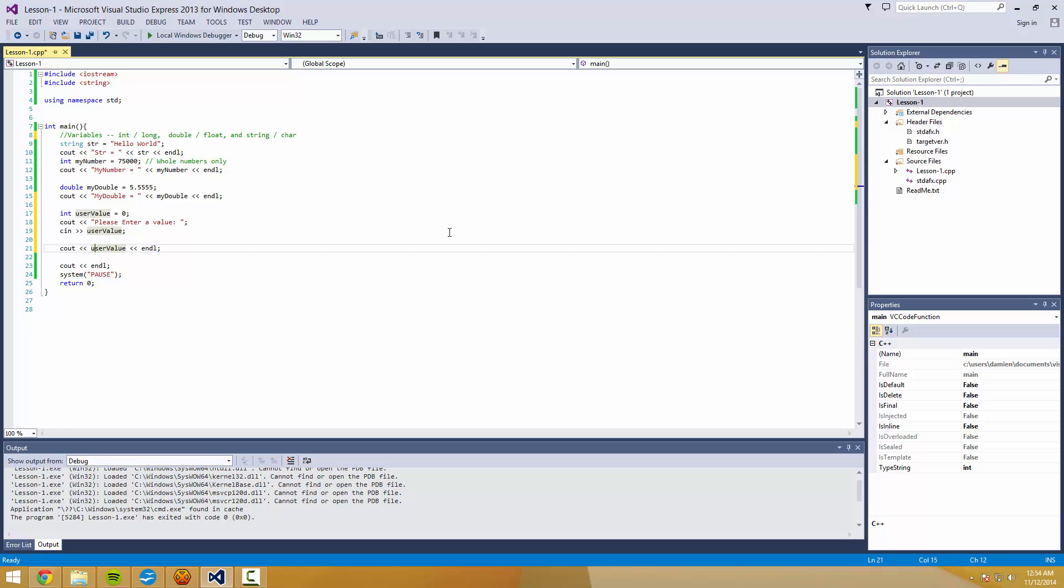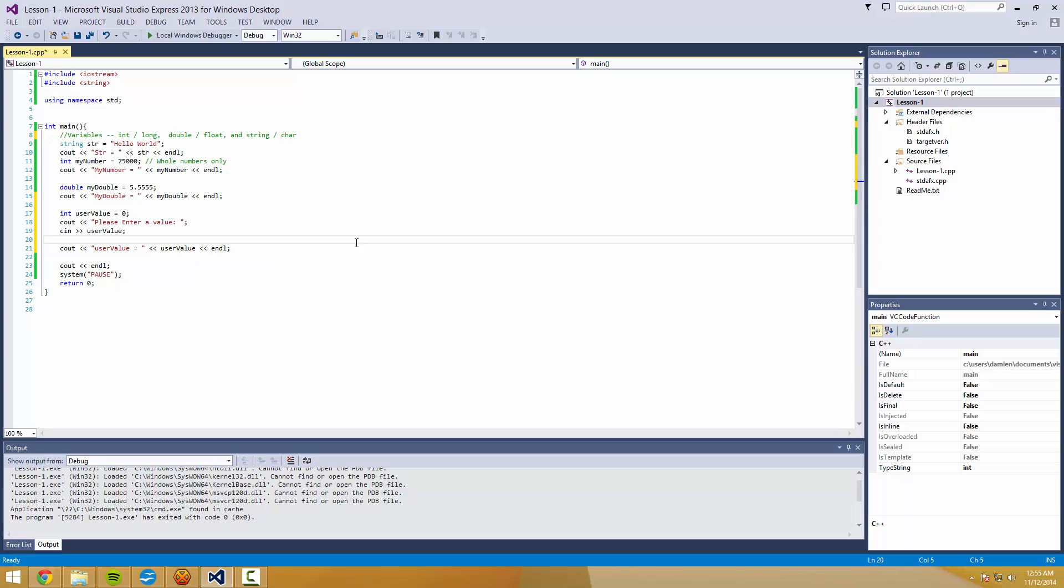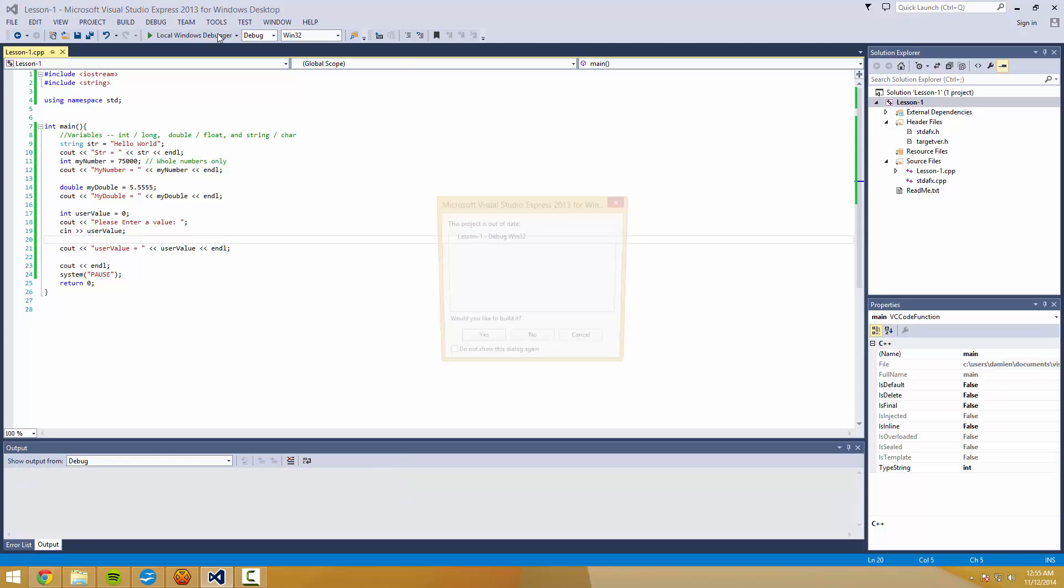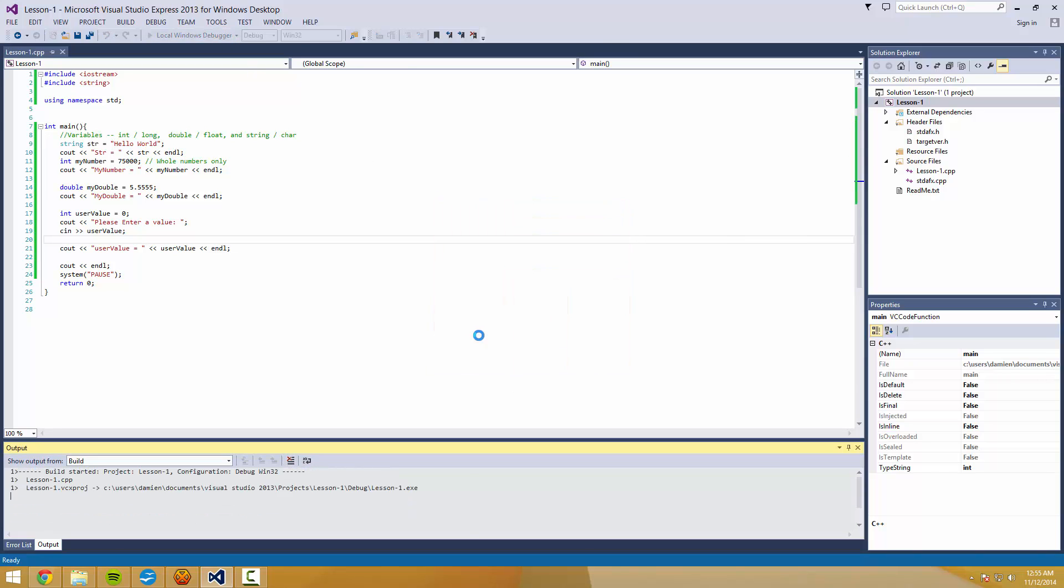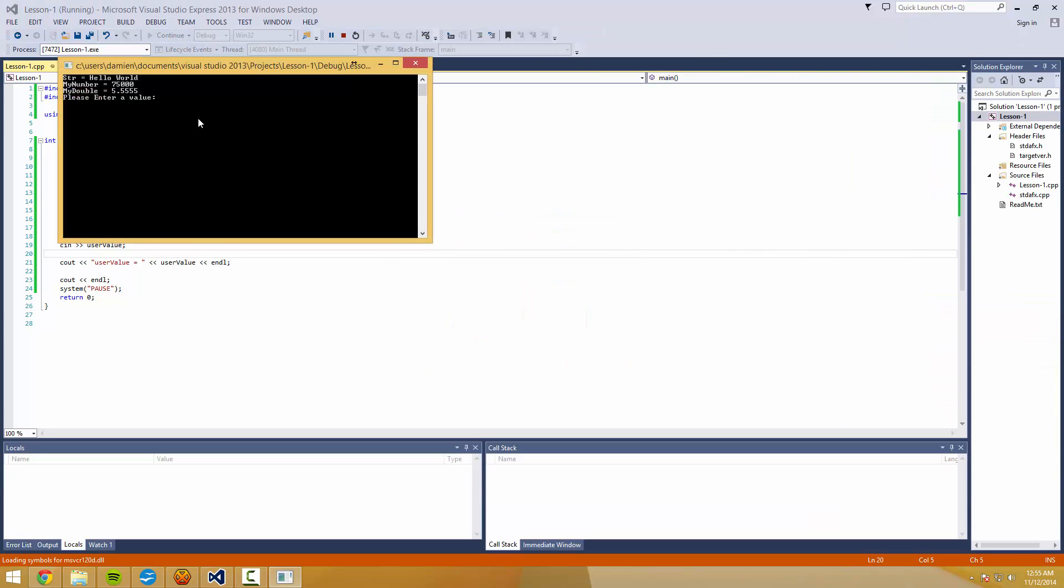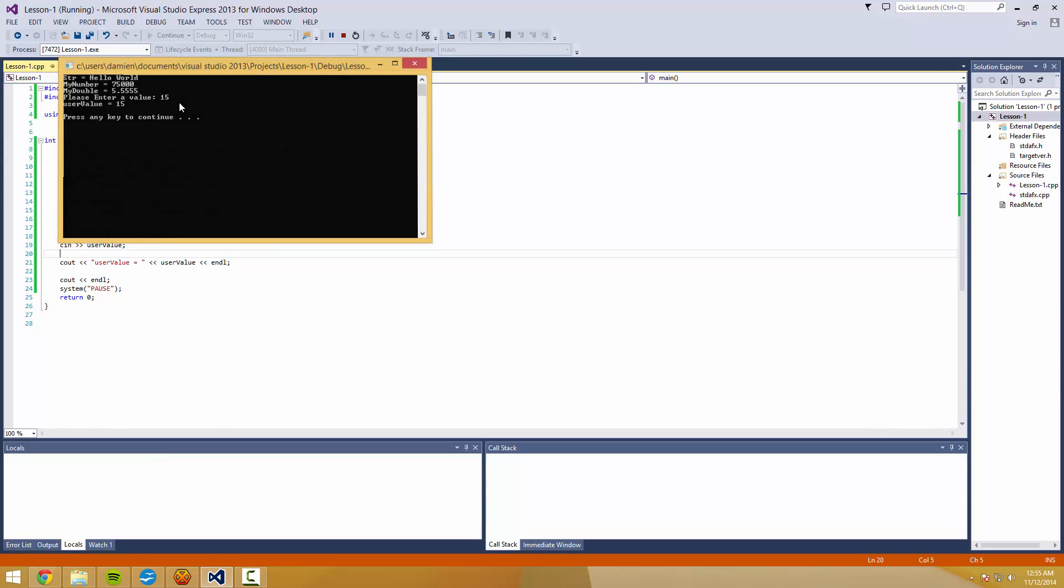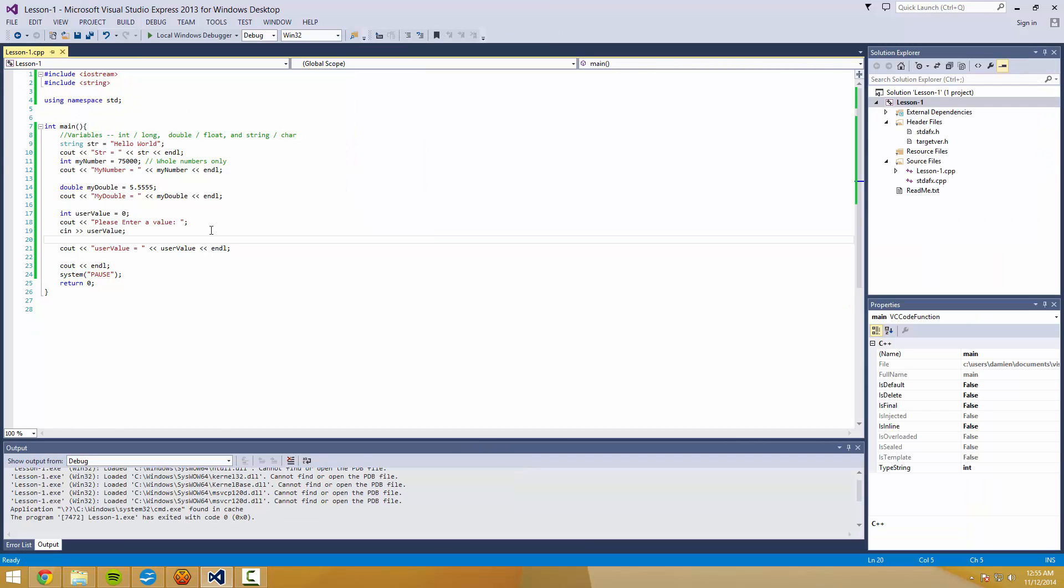Okay, so enter a value. I'm going to enter 15. And as you can see, UserValue is now set to 15.